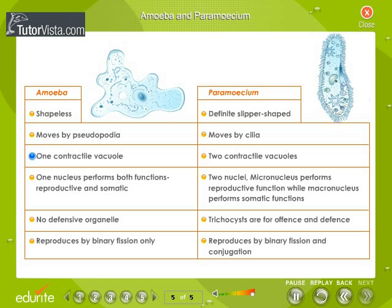Amoeba has one contractile vacuole, whereas paramecium has two contractile vacuoles. Amoeba has one nucleus which performs both functions. Paramecium has two nuclei — the micronucleus performs reproductive function, while the macronucleus performs somatic functions.